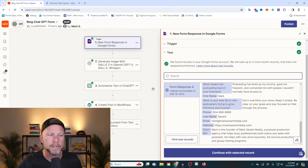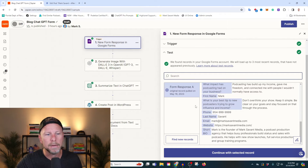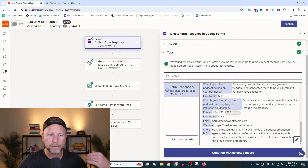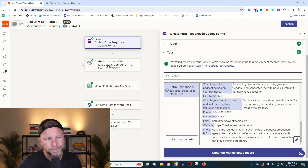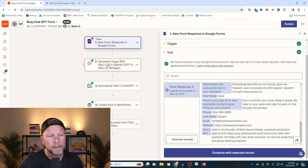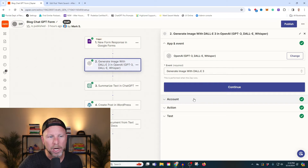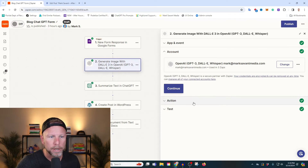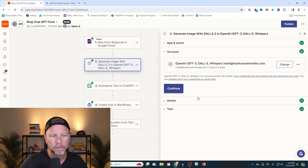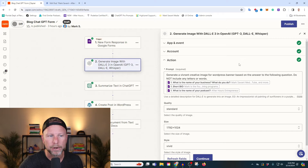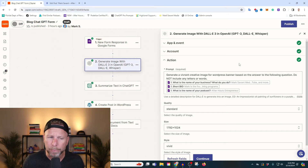After you've got the questions and answers and people have started filling it out, we're going to connect OpenAI's GPT-3 and DALL-E 3. Once you've connected that, you need to generate your action. And the magic is in the prompts.